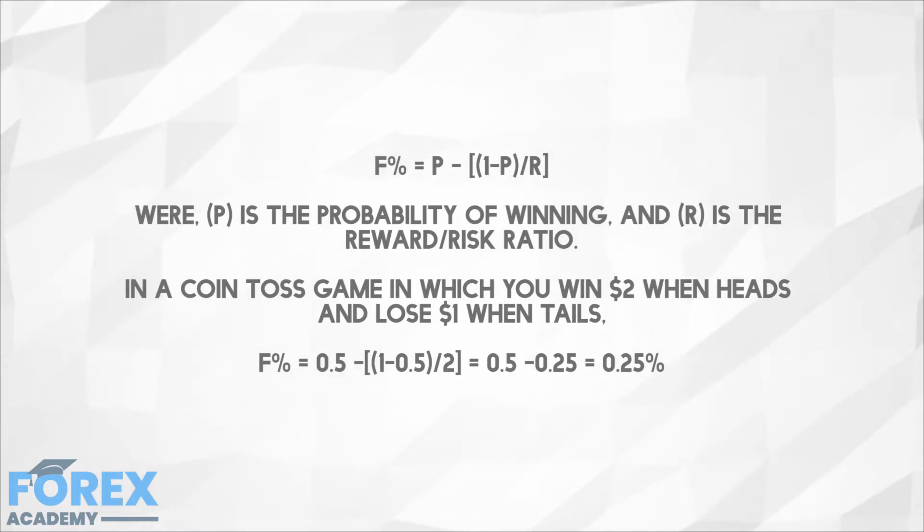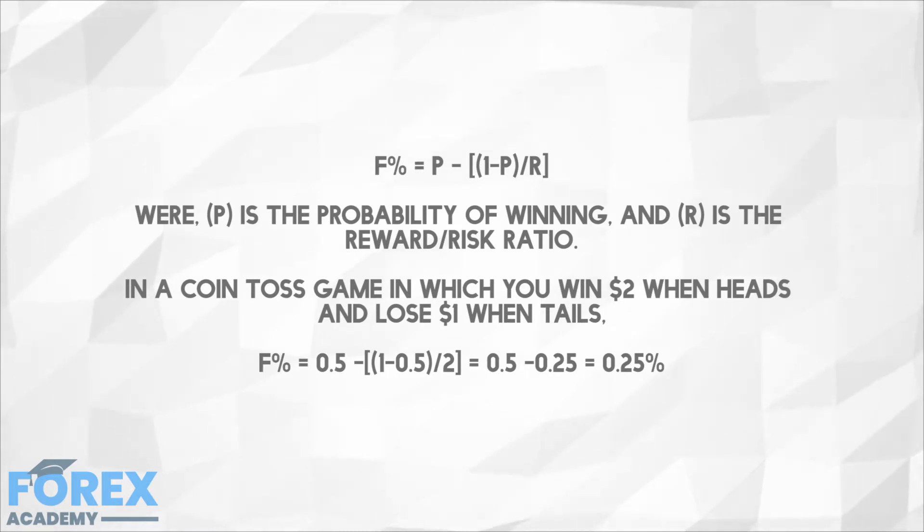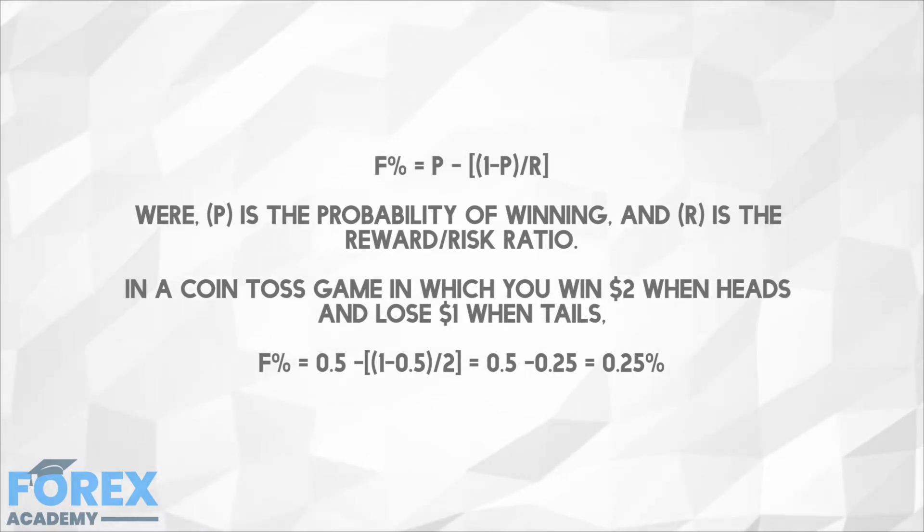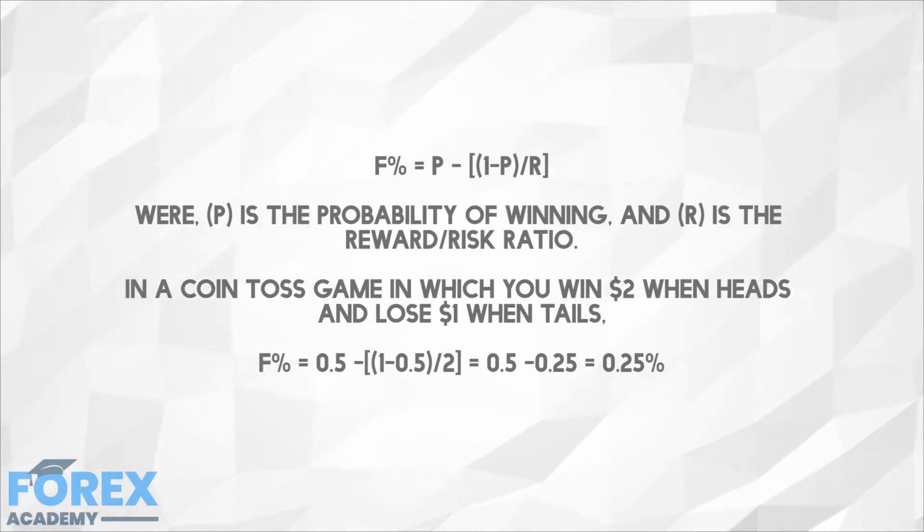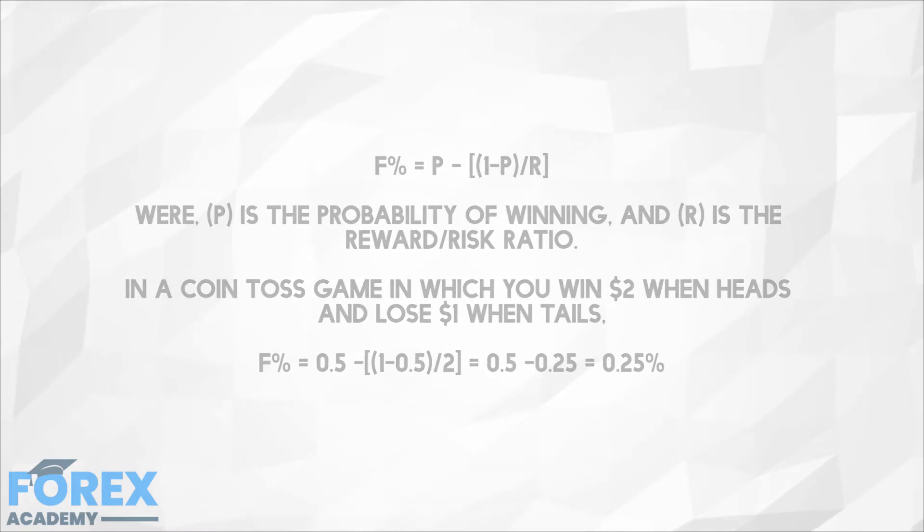The formula is as follows where P is the probability of winning and R is the reward risk ratio. For instance, in a coin toss game where you win $2 when heads and lose $1 when tails, the formula indicates that you need to bet 25% of the available cash for optimal growth.